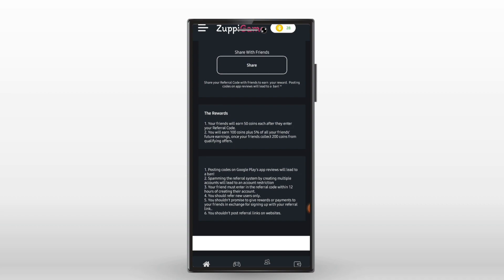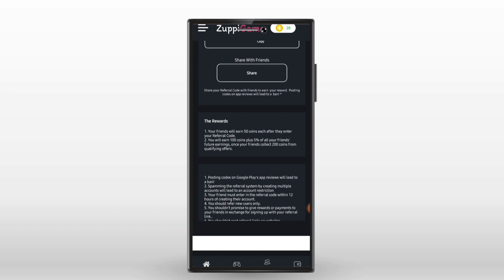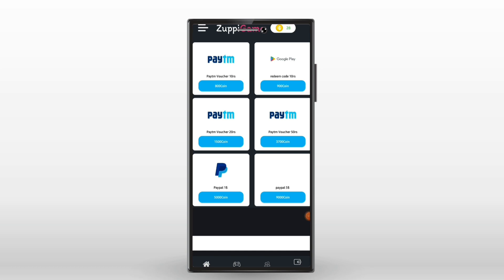If you refer other coins, you will find an extra 5% of your coins. You will also be able to get a maximum of $500 in PayPal.